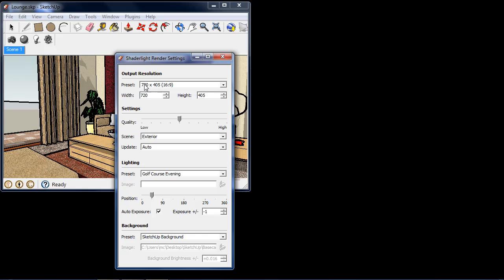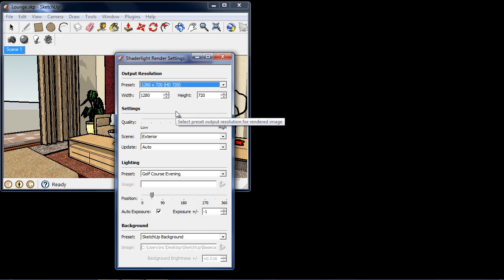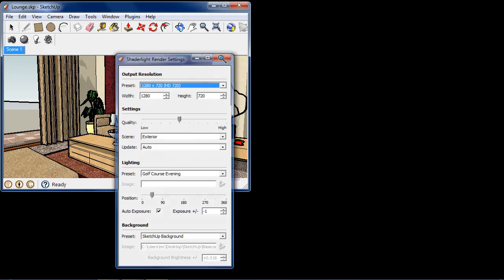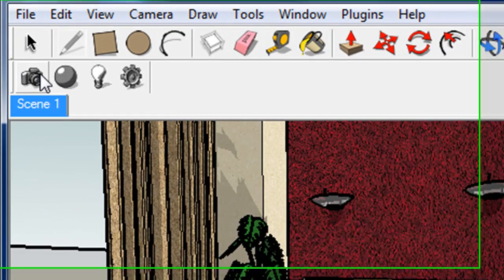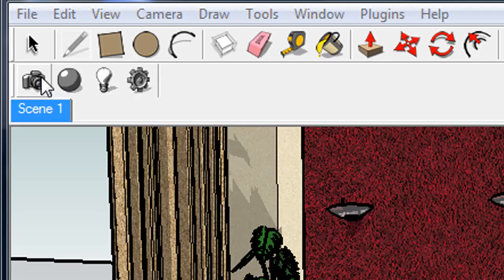To start with, ShadeLite's intuitive user interface gets you working straight away. A simple four-button toolbar within the SketchUp window accesses ShadeLite's render settings, material and lighting editors.